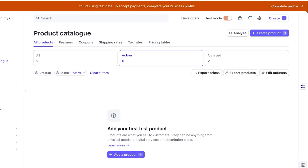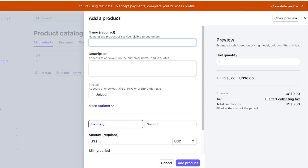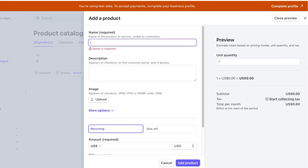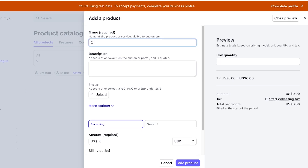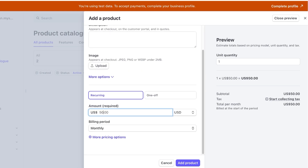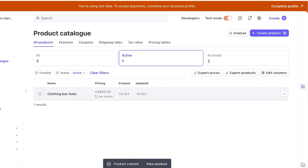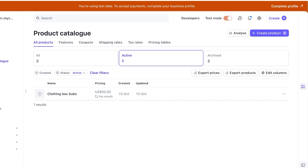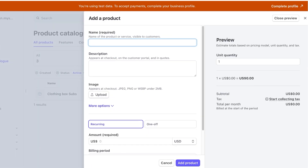We're going to go ahead and add a couple of subscriptions to demonstrate. First I'll show you the flat subscription — let's say this is going to be a clothing box subscription. This is going to be a recurring fee of $50 monthly. I'll click add product, and no matter what, people would be charged $50 per month. Once they purchase this, every month I send them a clothing box filled with different items.